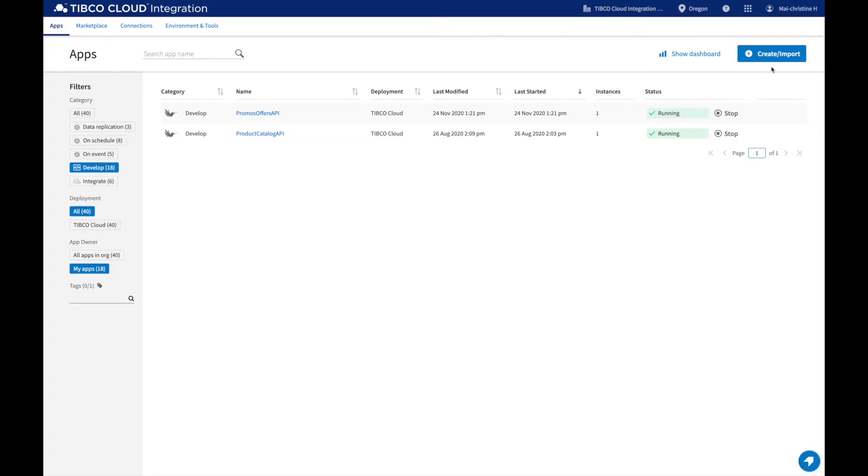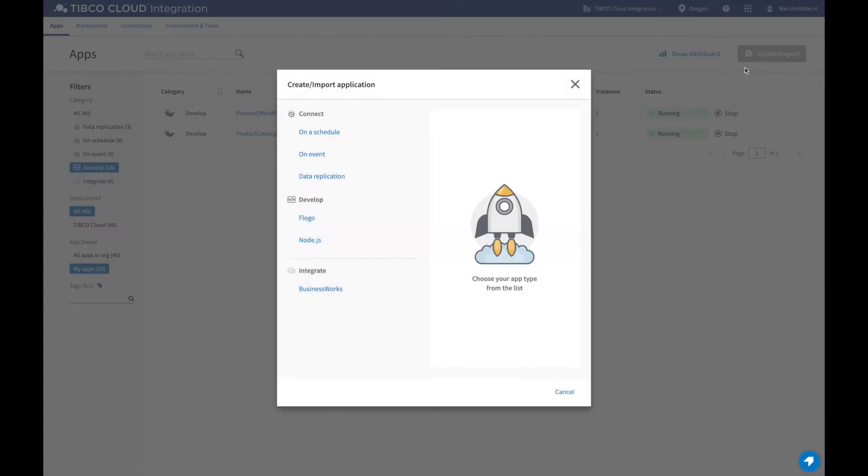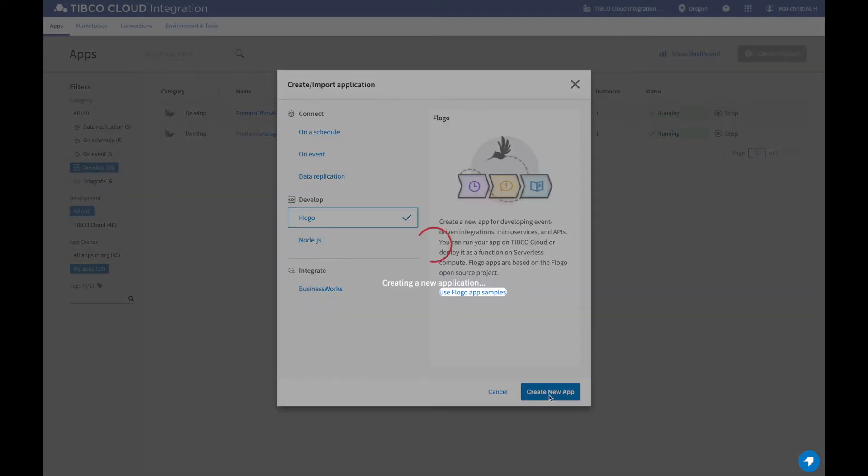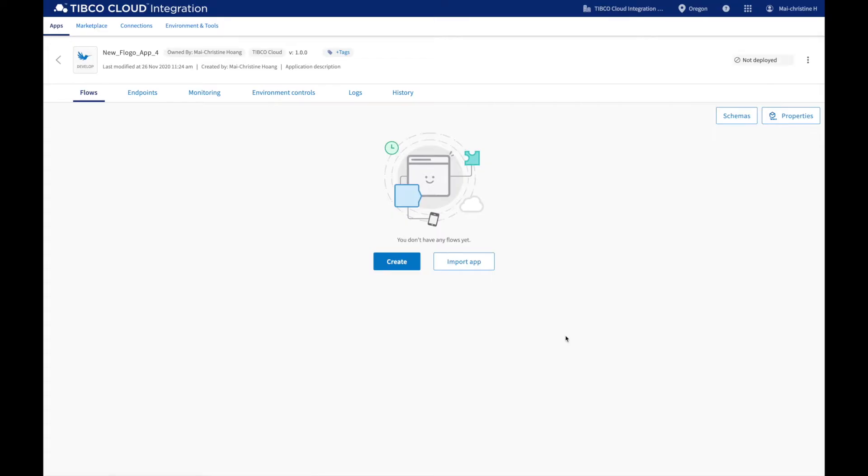First, in your Apps view, click on Create to create a new FloGo app. This will create a new empty app.